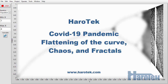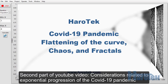This is Marc Dubois from Arrotech. I'm presenting here a video that is a follow-up of my previous video on considerations related to exponential progression of the COVID-19 pandemic. In the previous video, I talked about the exponential progression of a virus. Now I'm going to talk about the equations related to the flattening of the propagation curves, and I'm going to draw a relationship with fractals.